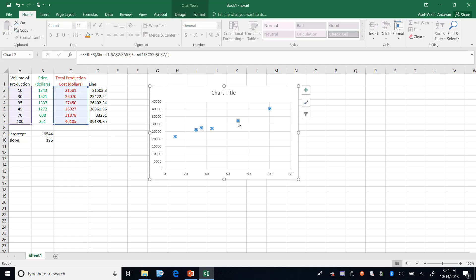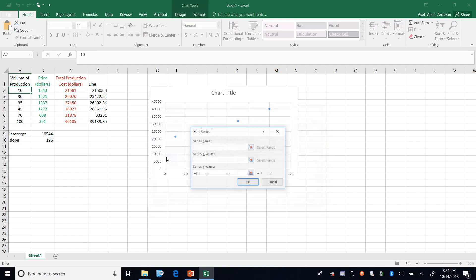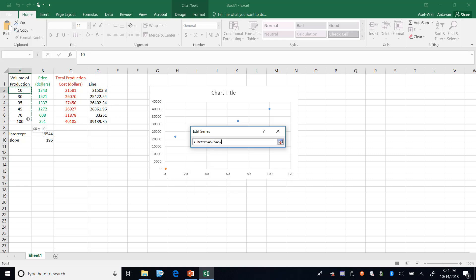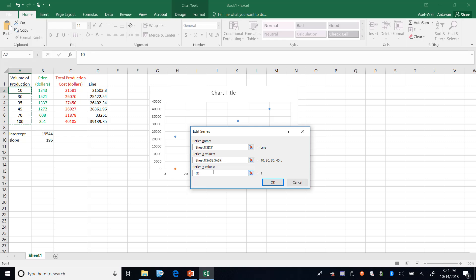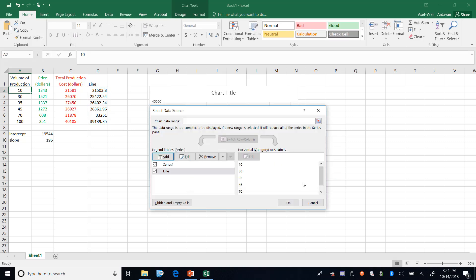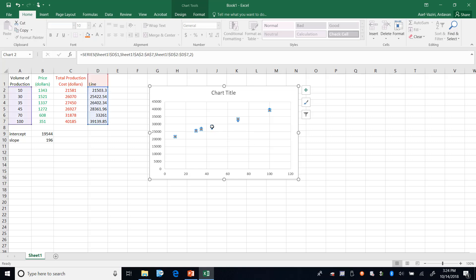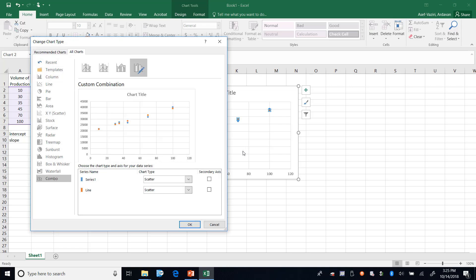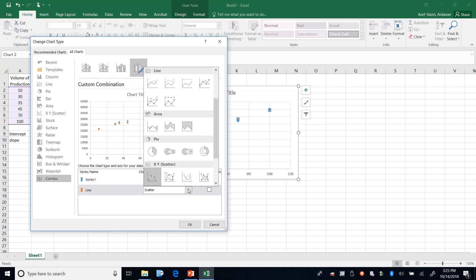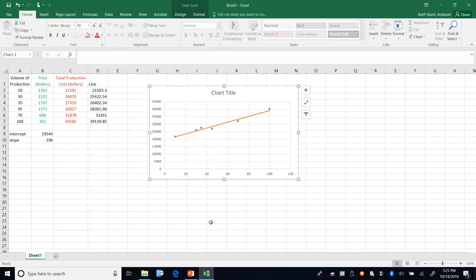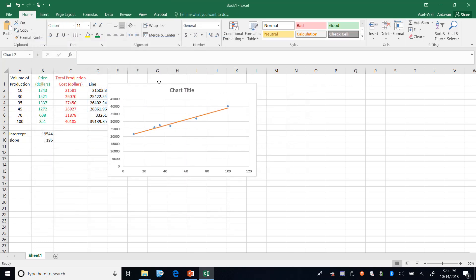I go here, select data, and it says which one do you want to add. I want to add the line. What are the X's? These are the X's. Where are the Y's? Here are the Y's of the line. I say okay and okay. That line is over there. The only problem is that it is in dot form.